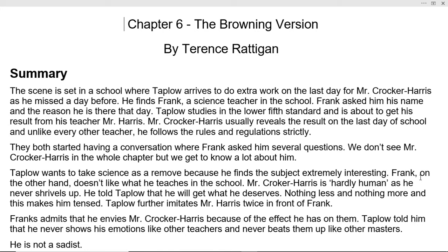This makes Taplow tensed. Taplow further imitates — imitates means to copy others — Mr. Crocker Harris twice in front of Frank. Frank is present when Taplow mimics and copies Mr. Harris two times.